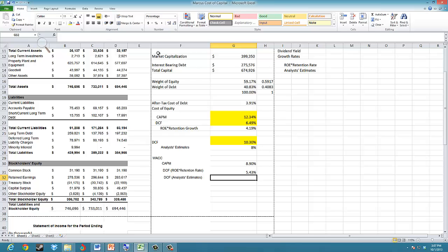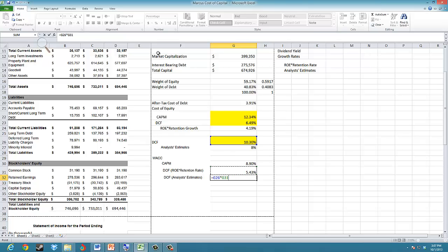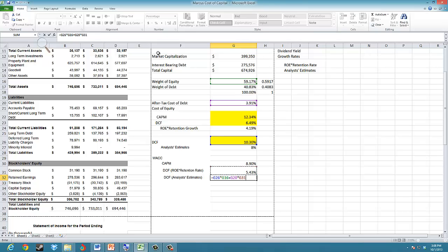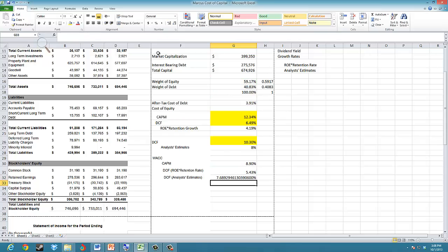Finally, using the analyst estimates for the growth rate, we have a cost of equity of 10.3% multiplied by a weight of 59.1%, plus the after-tax cost of debt of 3.91% multiplied by the weight of debt of 40.83%. This gives us our third WACC estimate.